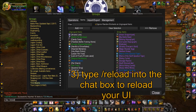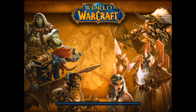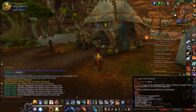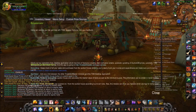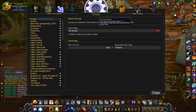Now there's one more crucial step before you add your next group, which is to reload your UI. You can simply do that by typing /reload into your chat box. It's very important that you remember to do this after setting up each group, otherwise you won't be able to successfully import your next group. Simply copy as many groups as you want from that website and you'll be set!